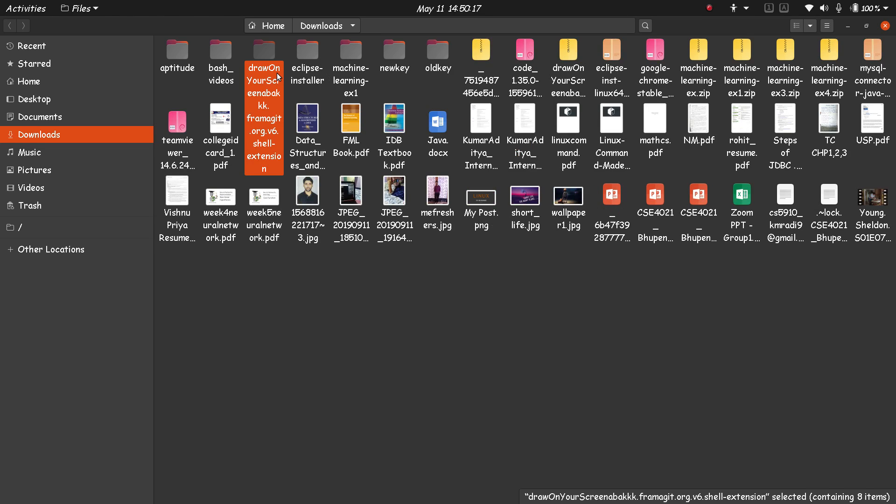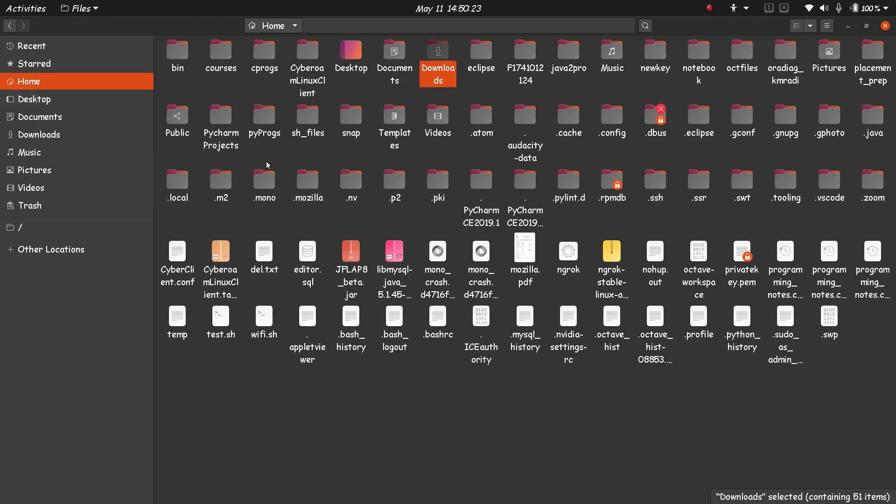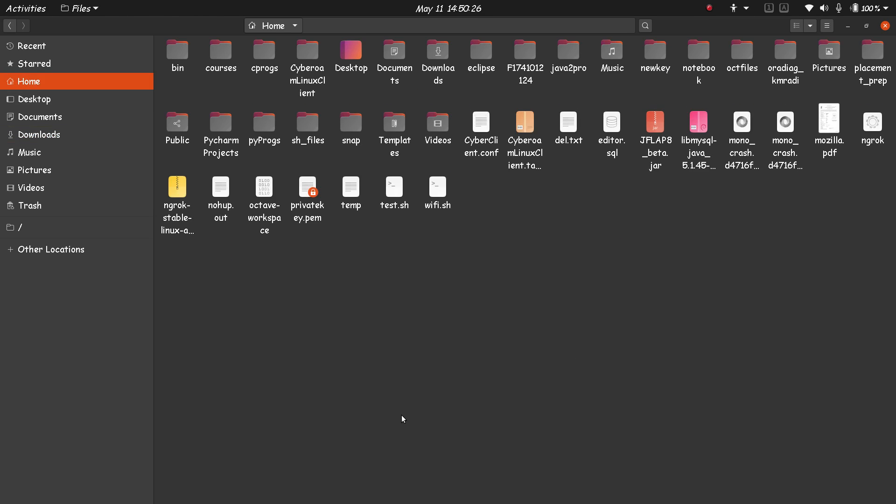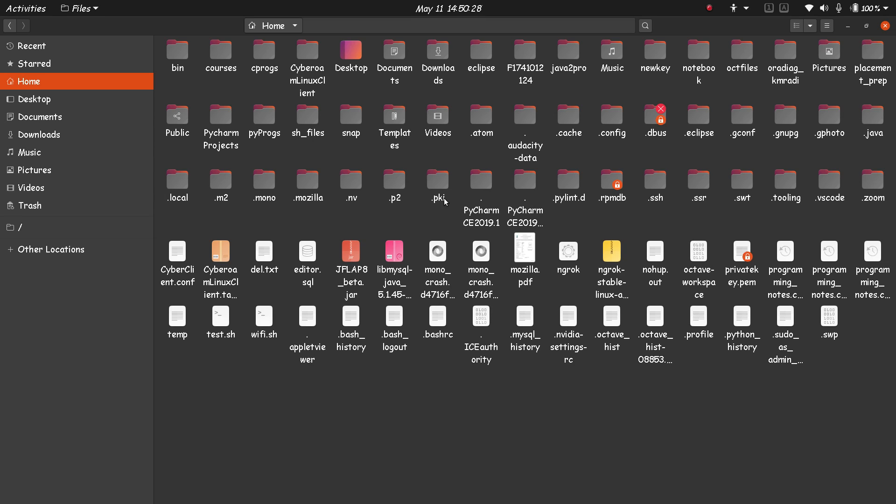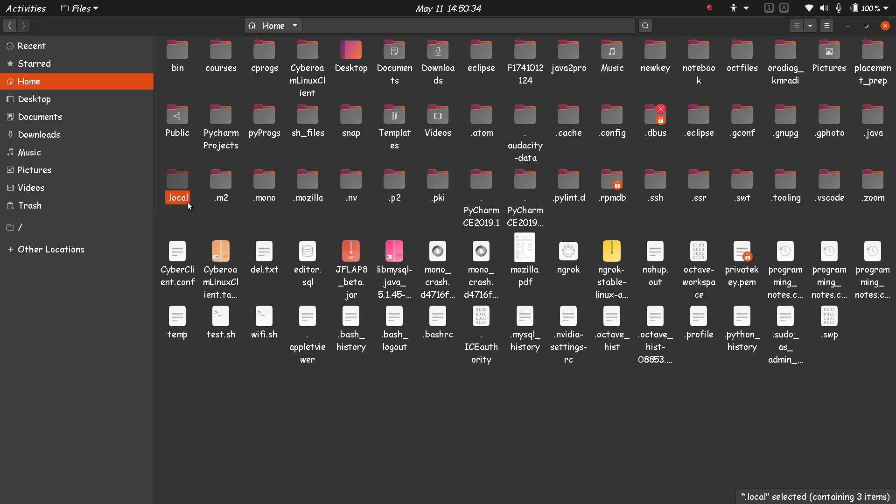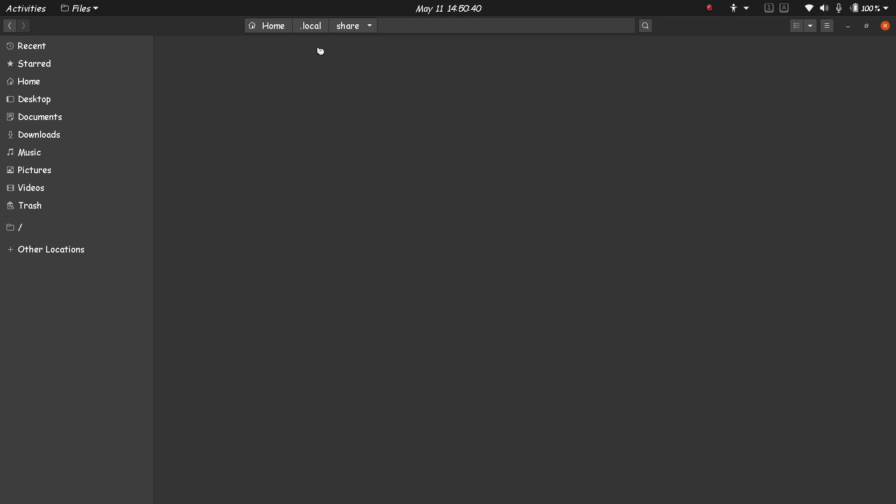Now copy this folder, then go to the home directory. Press Ctrl+H to see the hidden files and folders. You have to find this .local directory.